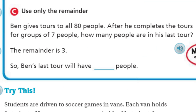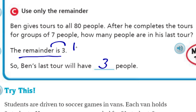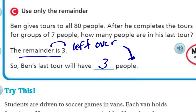Now it says 'use only the remainder.' Ben gives tours to all 80 people. After he completes tours for groups of seven, how many people are in his last tour? The remainder is three. So Ben's last tour will have just three people — that's what the remainder means: what's left over. Three people were left over.